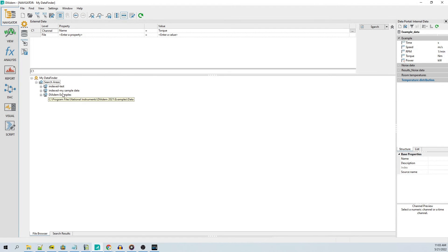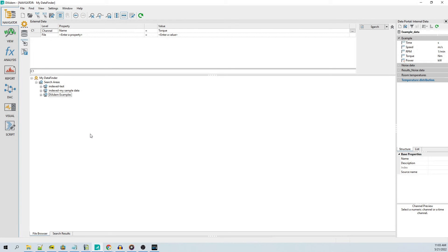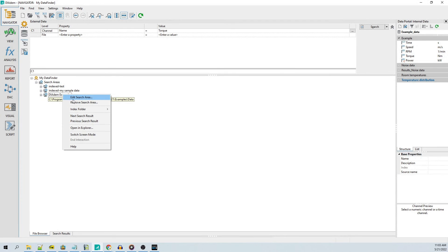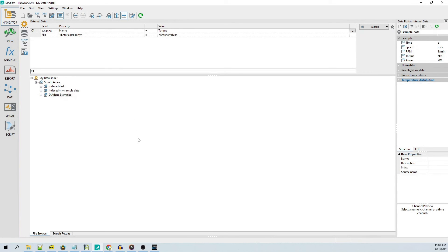All imported data saved to TDMS files should be stored on a fast drive that is locally connected to the PC running DATEM. This will provide you with the best performance. To remove a search area, right-click on a search area listed below Search Areas and choose the Remove Search Area option.